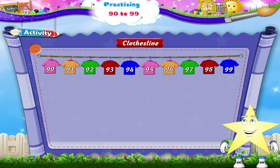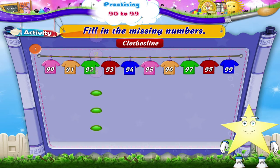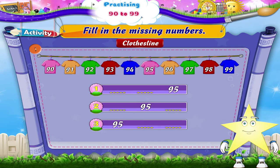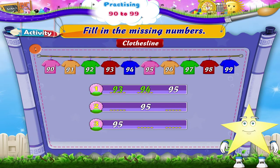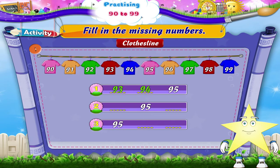In this activity, we have to fill in the missing numbers. We have been given the number 95. Let's start with the first row: dash, dash, 95. So we have to count two numbers before 95. That's 93 and 94. In the next row, we have dash, 95, dash — that's one number before and one number after 95. The missing numbers are 94 and 96.